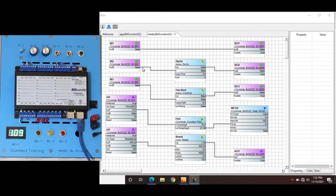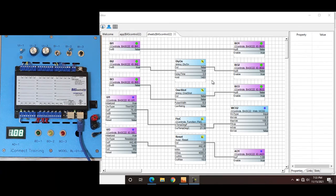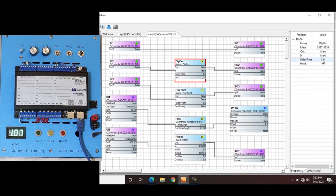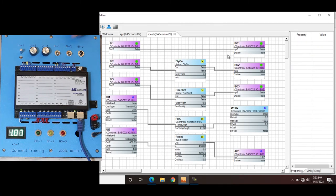Binary input 2 right now is false — it feeds into the delay on in. We've set a three-second delay time, so let's try it out: one, two, three, and it turned on — you can see the light. Now when we turn it off there's no delay time. To change the delay time we click the component, and in our properties pane we go to delay time and set it for five seconds or whatever it may be. Now when we click it on, you can see the hold countdown, and after five seconds it switches to true.